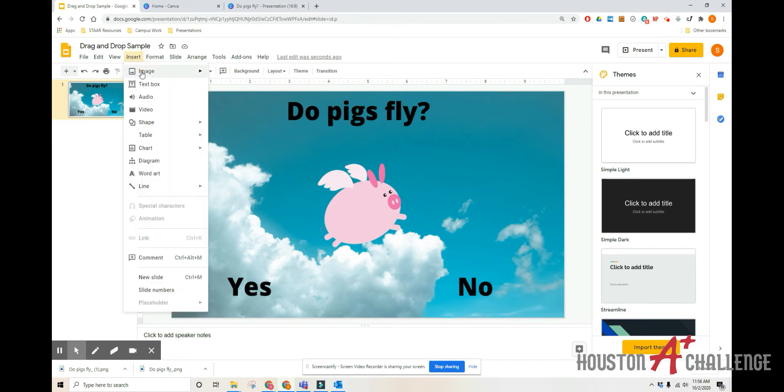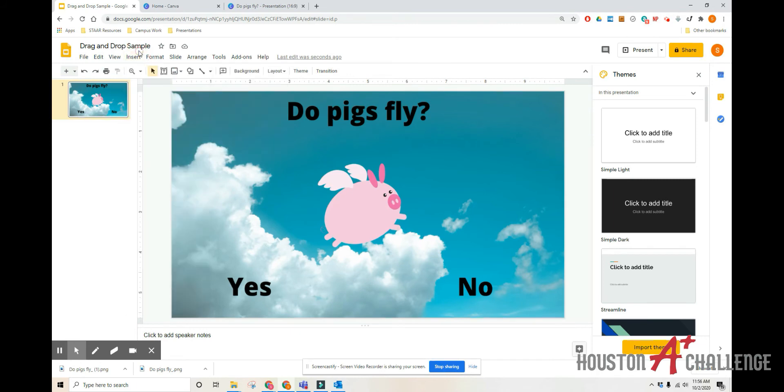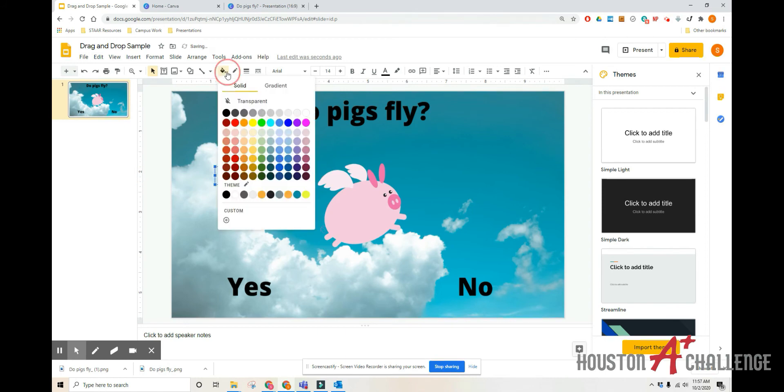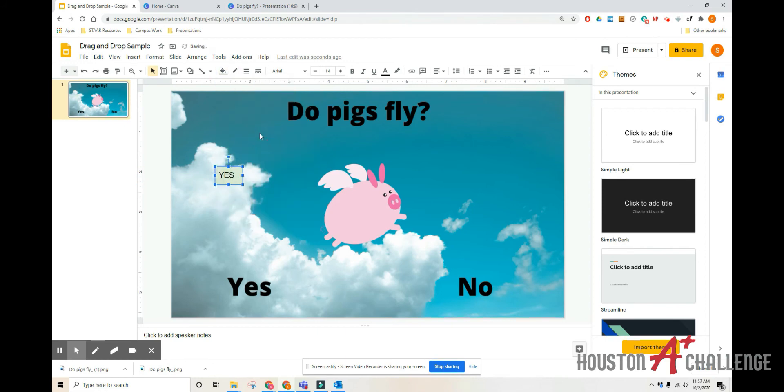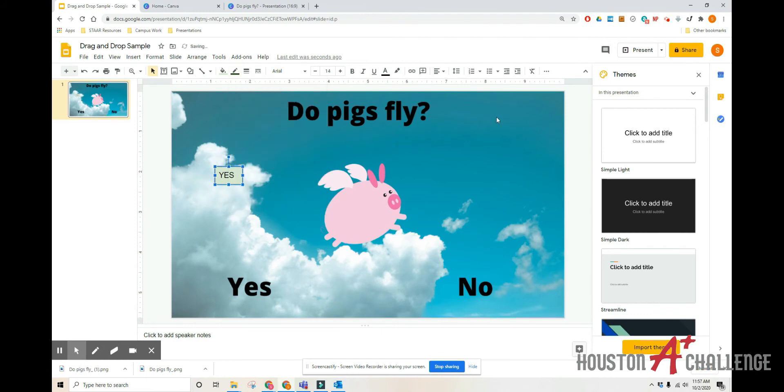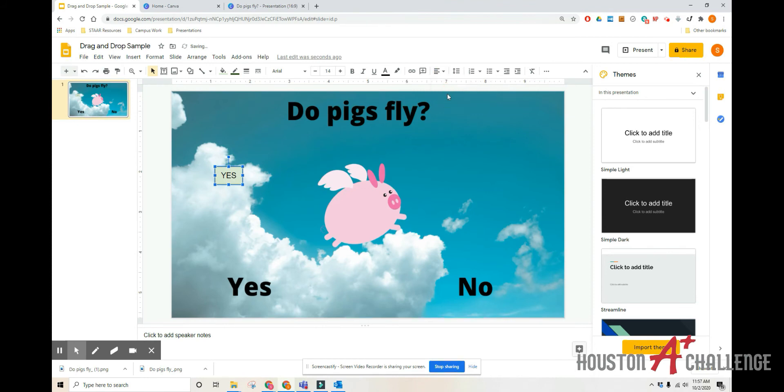So again, you can go to insert text box or on the menu, you can click on the little T. We're going to create our text box for yes. Make that a little smaller. We're going to change the color. Let's go with green this time. Our border. Let's go with green. And then I'm going to use my alignment tool over here to make it centered. Put the text in the middle of the box. And on our keyboard, we're going to hit control D five times.